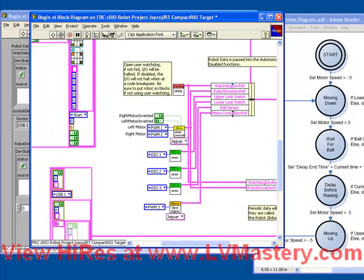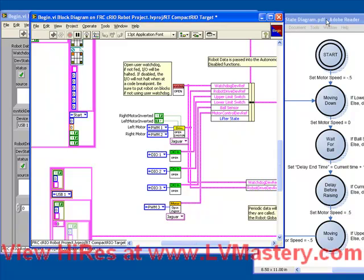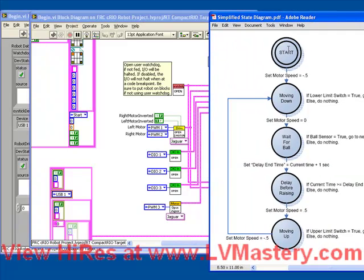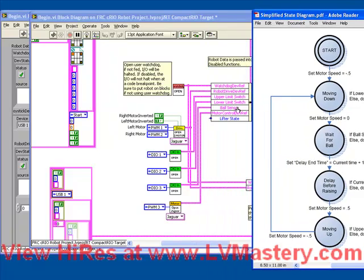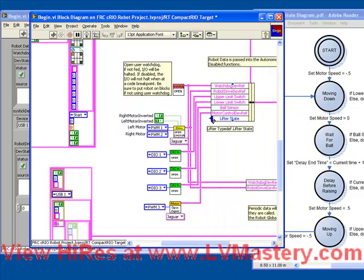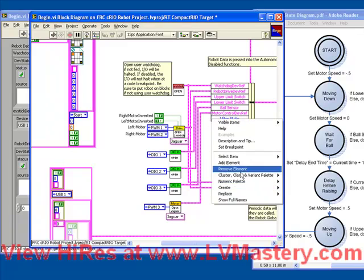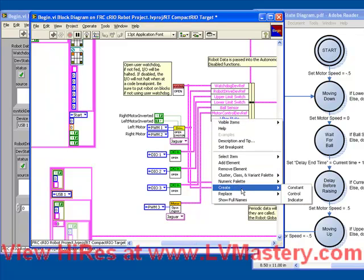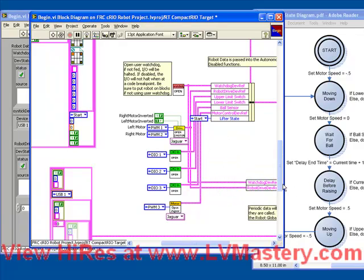The other thing we could consider doing at this point is also to set the lifter state. Remember that when we start the program based on this state diagram, we want to make sure we begin in the start state. So it's always important to initialize that. If we right click on that input, we can choose create constant, which allows us to specify the start.